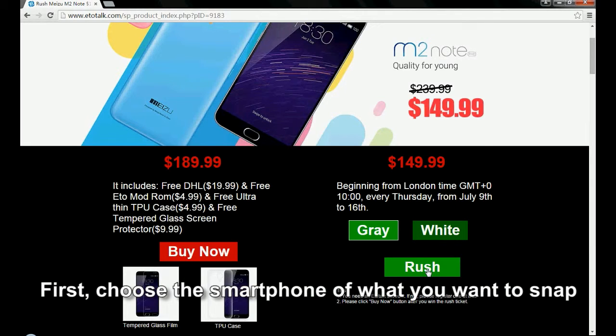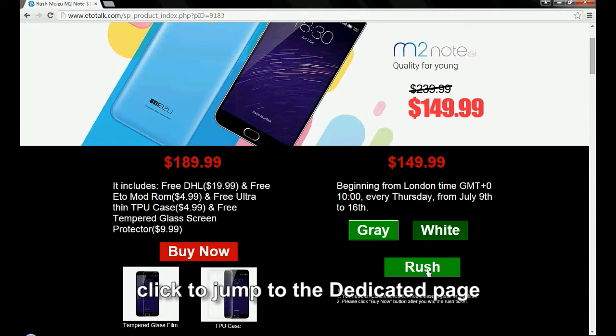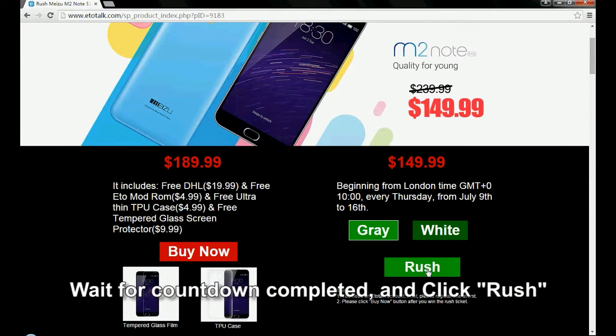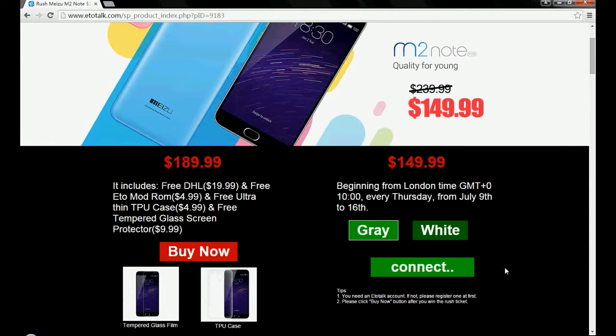First, choose the smartphone that you want to snap, then click to jump to the dedicated page. Wait for the countdown to complete and click rush.